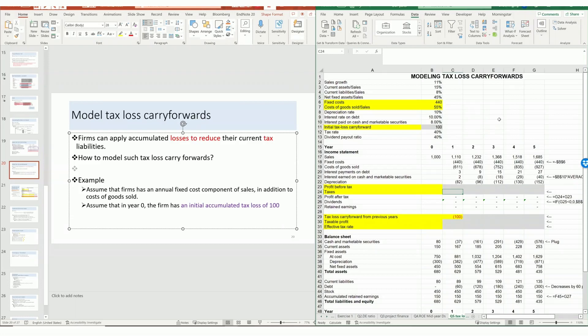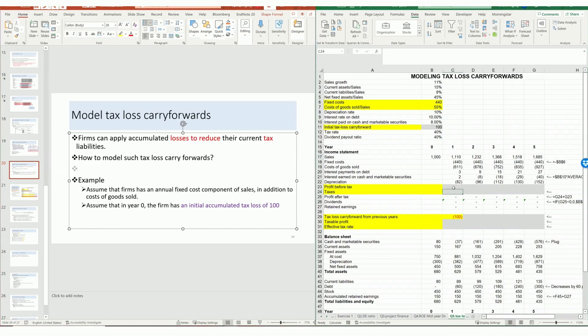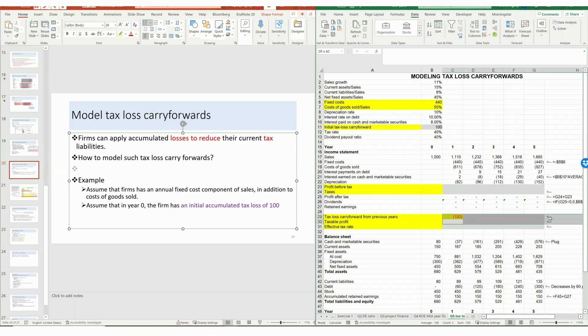This is a video demonstration for modeling tax loss carry forward under a DCF model. Some firms can accumulate losses to reduce their current tax liability, which means that the profit before tax may be further reduced, and the real tax liability is the tax on profit.